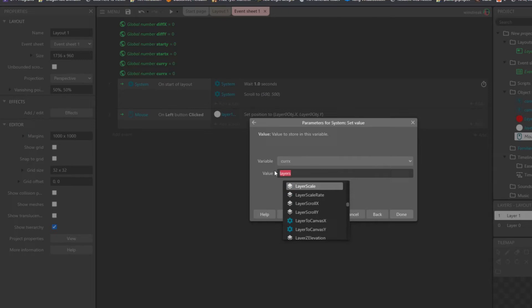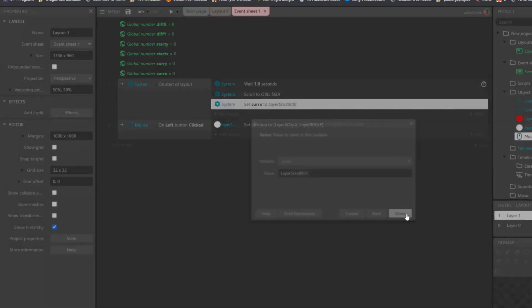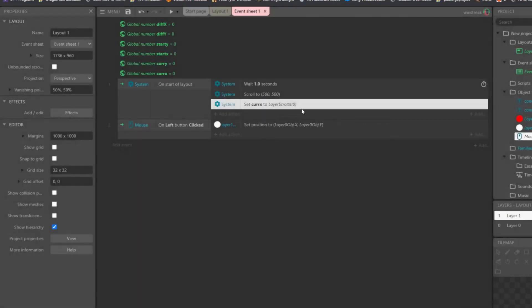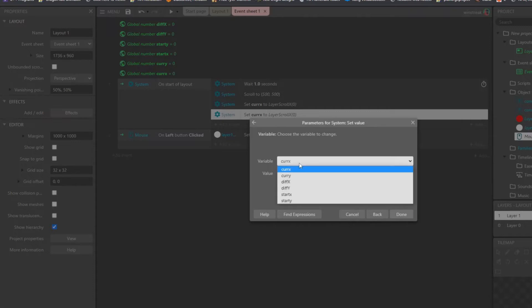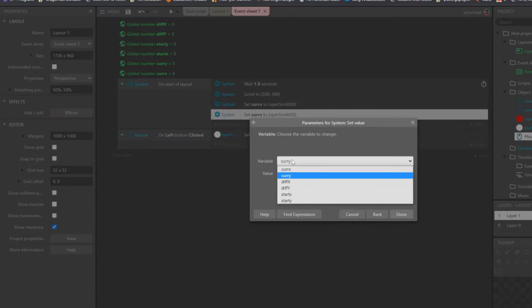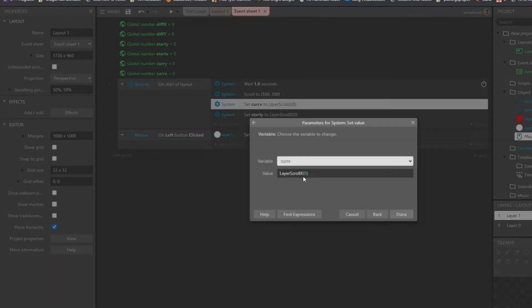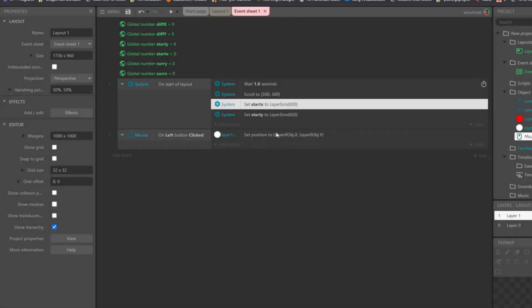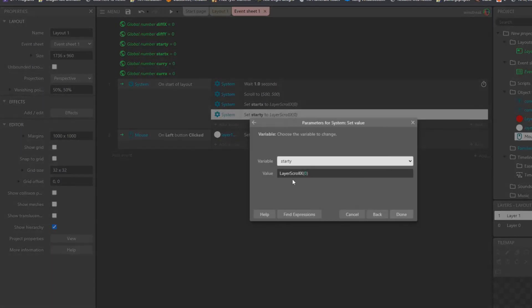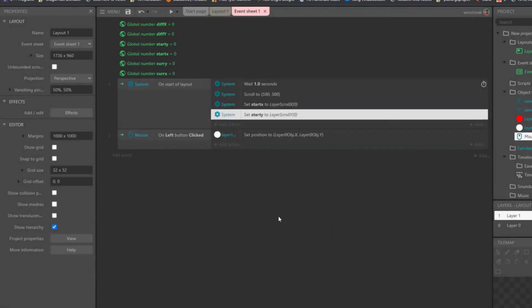Layer scroll X, and we want it of layer zero, because that's our one that moves. And we also want our Y, we want these to be the start ones, start Y, start X, and we'll set this one to the Y of layer zero.